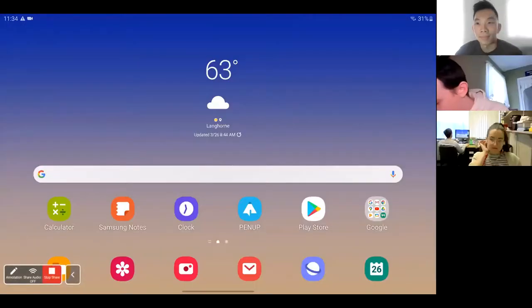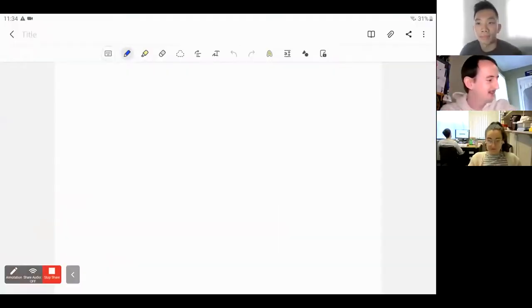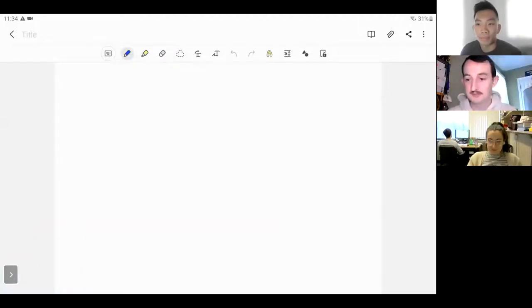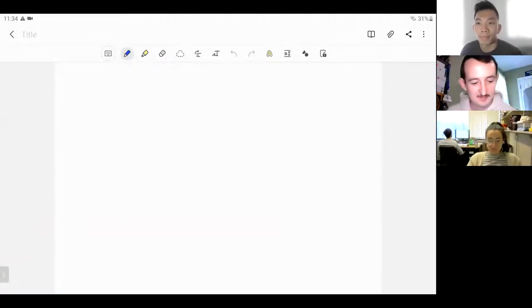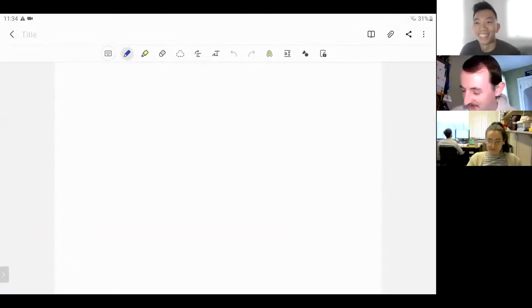Good morning everyone. Today we have Paul, he's going to talk about Poincaré inequality. I'm just going to share my screen. If anyone has any questions, just interrupt me at any point, or you can message in and Willie will interrupt me. All right, let's start.